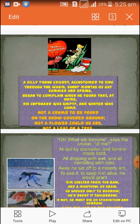'At last by starvation and famine made bold, all dripping with wet and all trembling with cold, away he set off to a miserly ant to see if to keep him alive he would grant him shelter from rain and a mouthful of grain. He wished only to borrow — he would repay it tomorrow. If not, he must die of starvation and sorrow.'